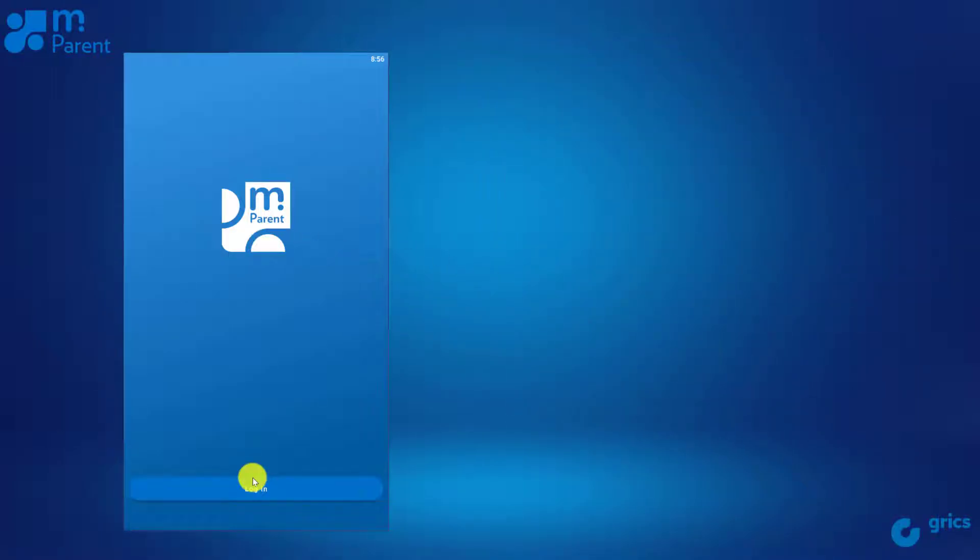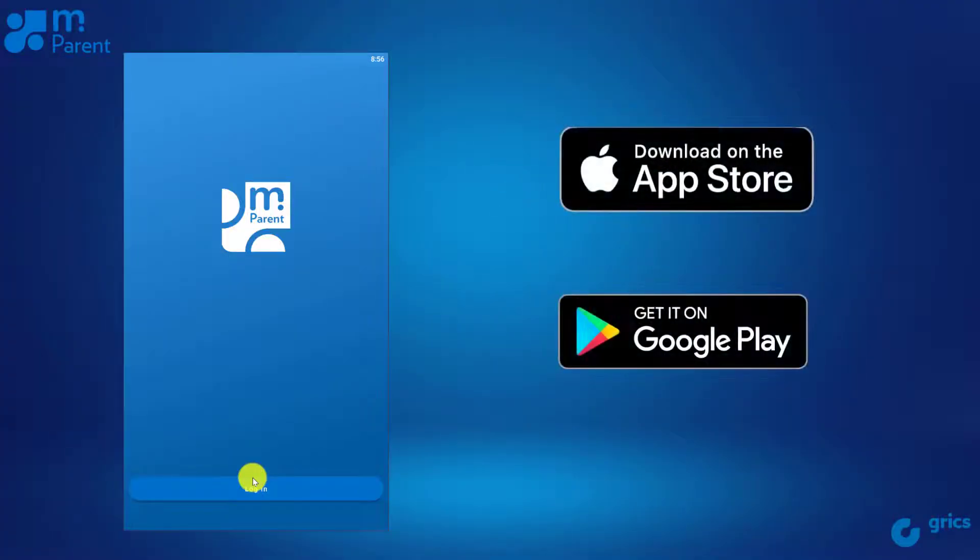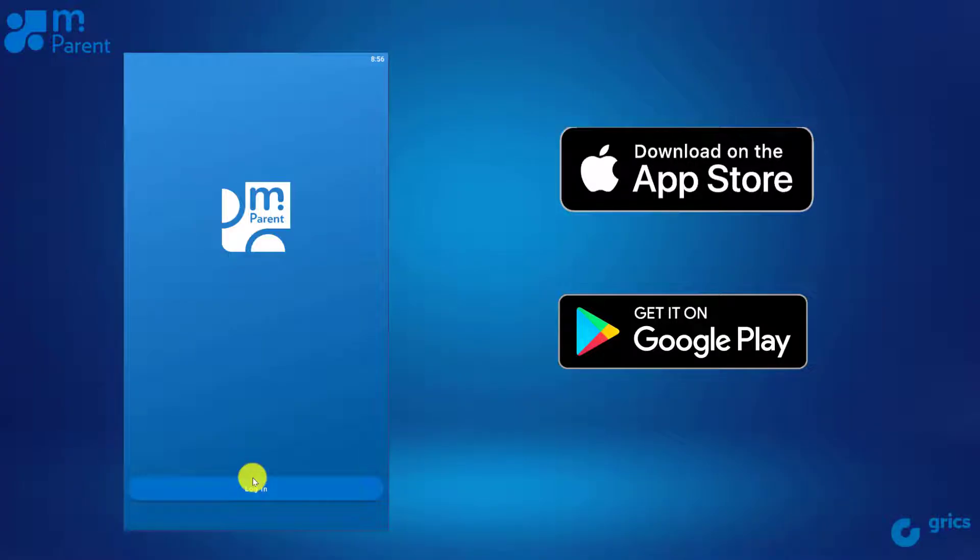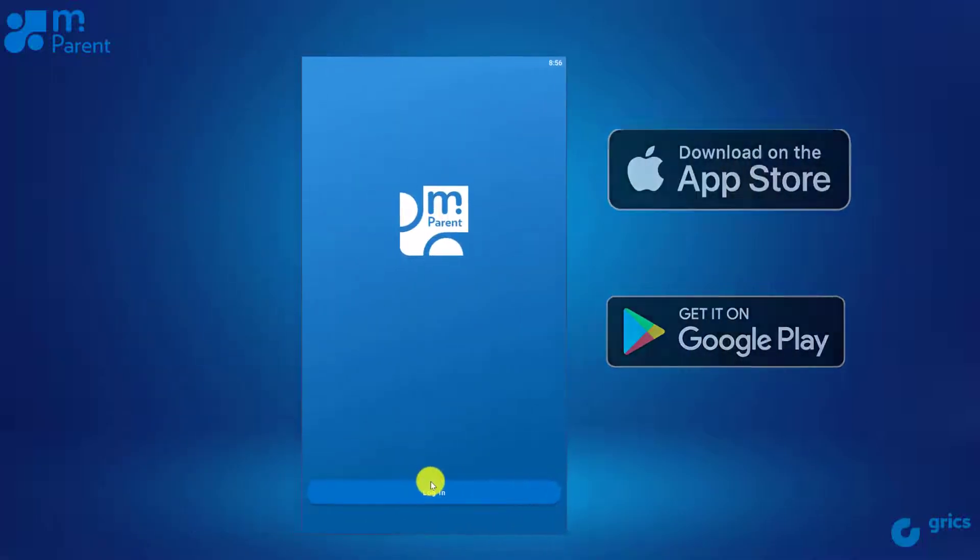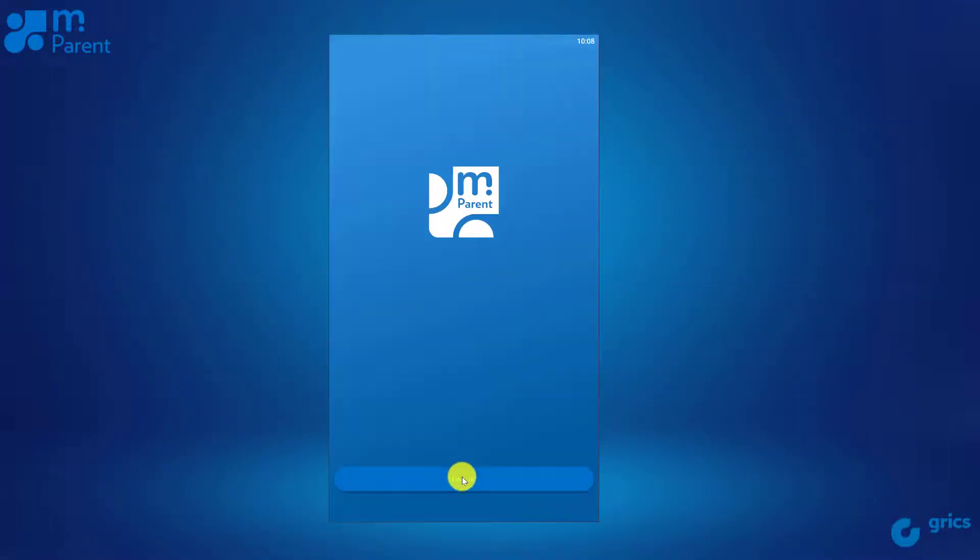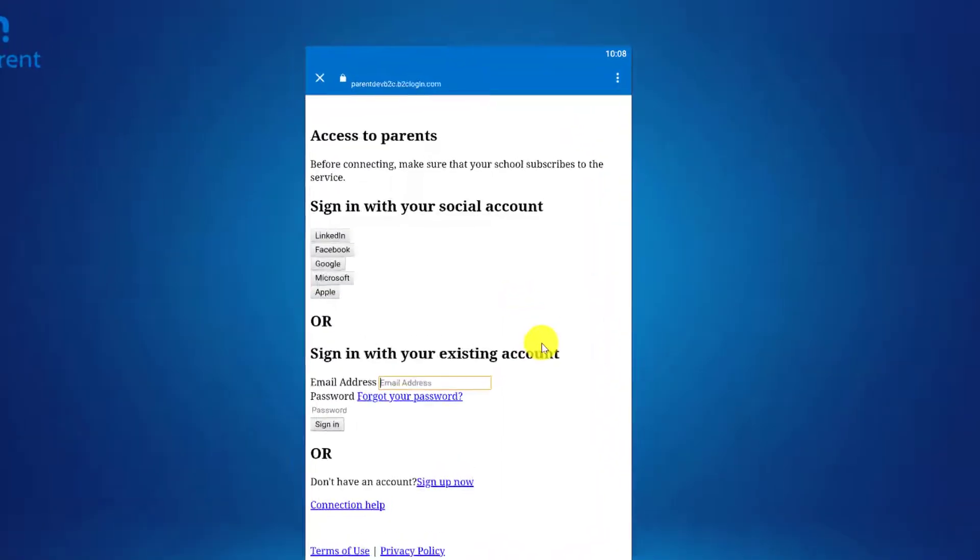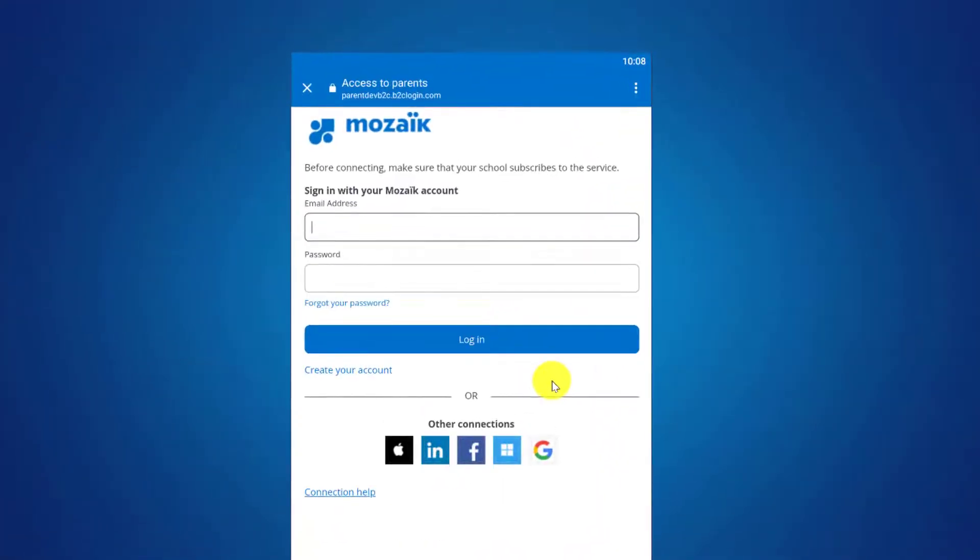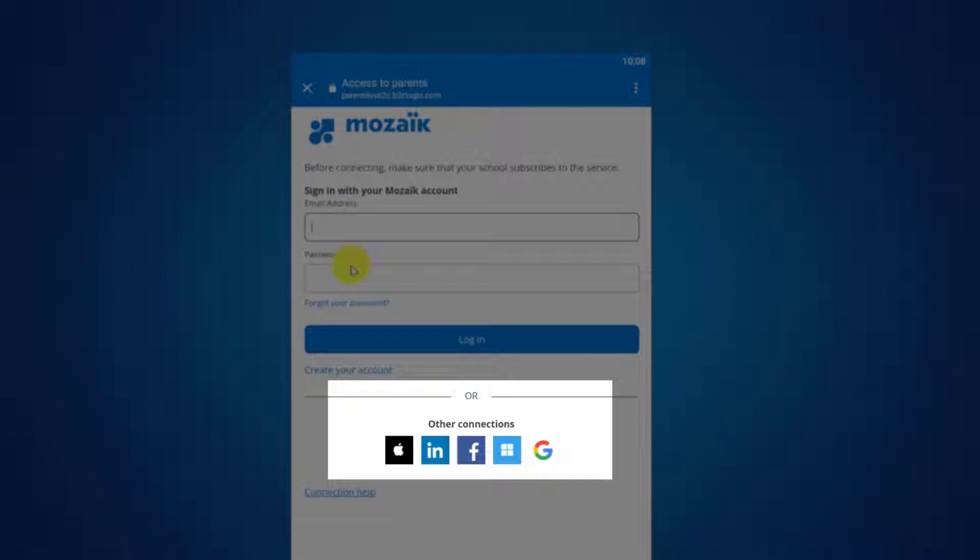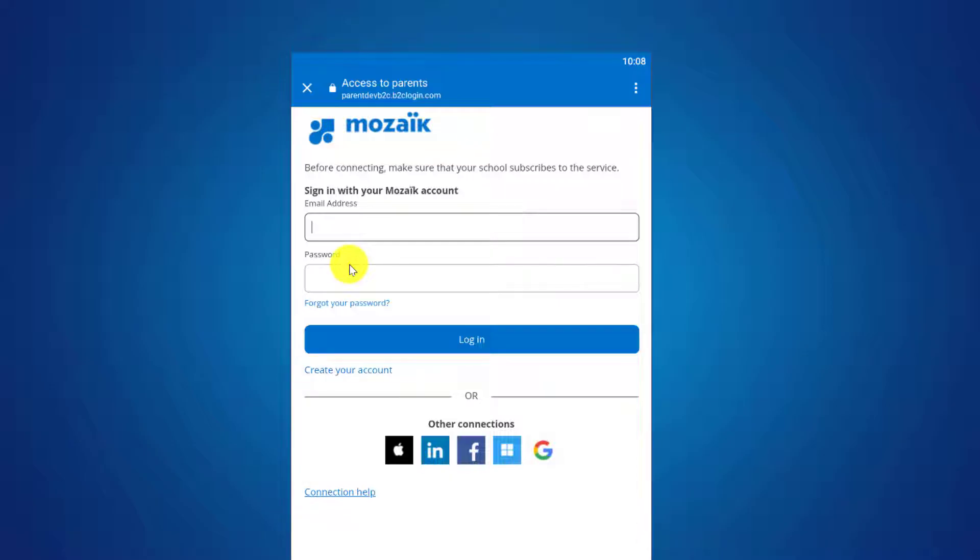First of all, you can download the application via the App Store for iOS devices or Google Play for Androids. Once it has been downloaded, you can use the same login information as your Parent Portal account or use one of your social media accounts. If you haven't yet created your account, click on the corresponding link. Make sure to create your account using the email address provided at your child's school.